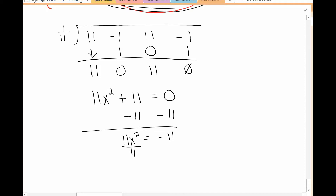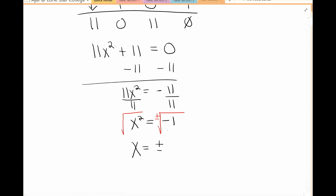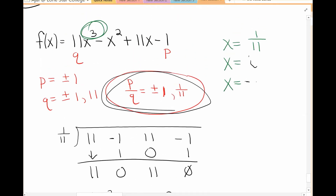I can divide both sides by 11, which gives me x squared equals negative 1. When I solve, I take the square root — make sure to put plus or minus. Taking the square root of a negative number gives an imaginary number. The square root of negative 1 is i, so x equals plus or minus i.